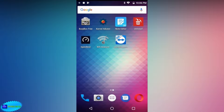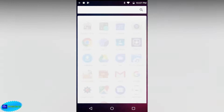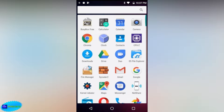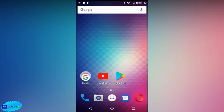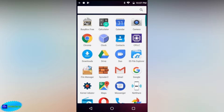Hello everyone, welcome back to another video. Today I'm going to show you how to change the boot animation on your Android device. The device I have currently is a Blue Grand X, and of course you'd require root access to get this done.